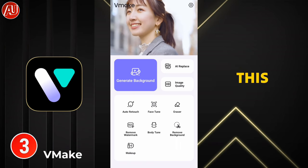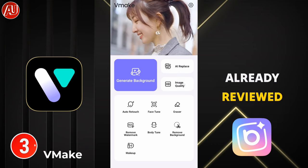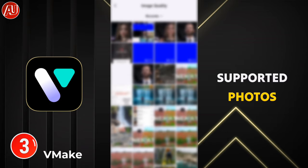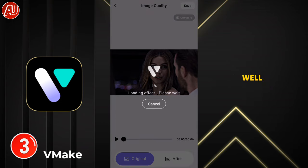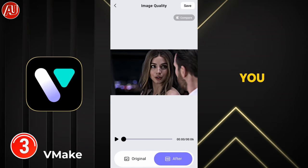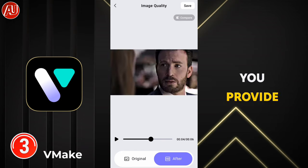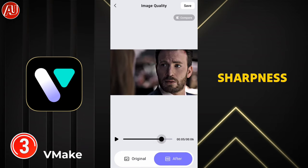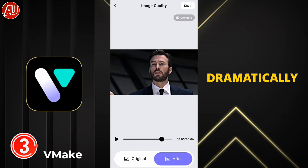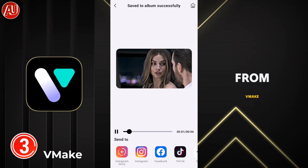The third option is called Vmake — formerly this app was called Qt Plus and I've already reviewed it on my channel. Click on HD quality and choose the video. This app also supports photos, meaning all three apps support photos as well as videos. This app takes very little time compared to the other two and provides really good quality. The resolution is not as high as Wink and Re-mini since you get the same resolution as your input, but the sharpness and overall quality are awesome in my opinion. Right now you can see the difference is huge before and after — I was not expecting such results from Vmake.